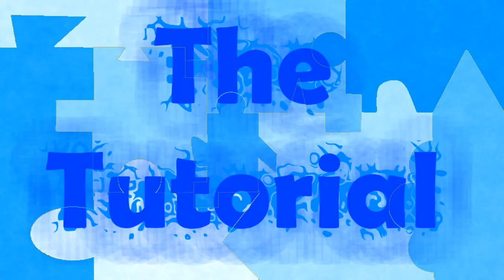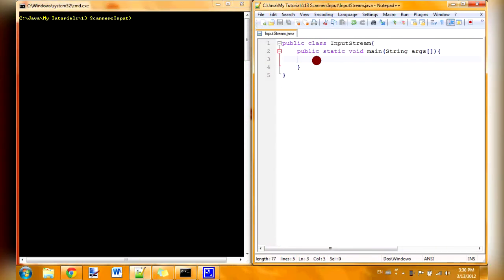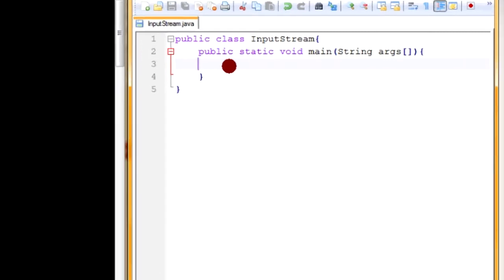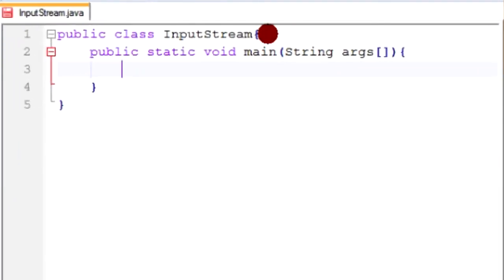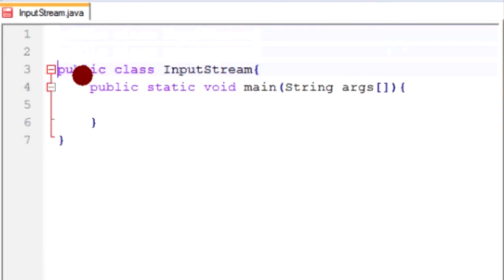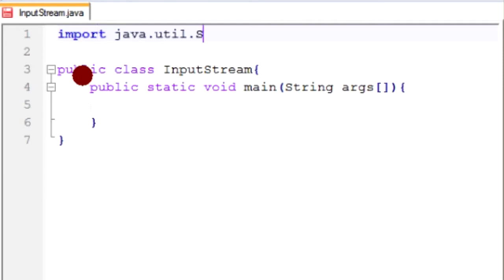I've already named the file and started off with the class definition and the main class. For today's input stream, we're going to use a class called Scanner, and we're going to need to import that — we went over that a few tutorials ago. Type down: import java.util.Scanner. And there we go — now we've got that imported so we can reference it.